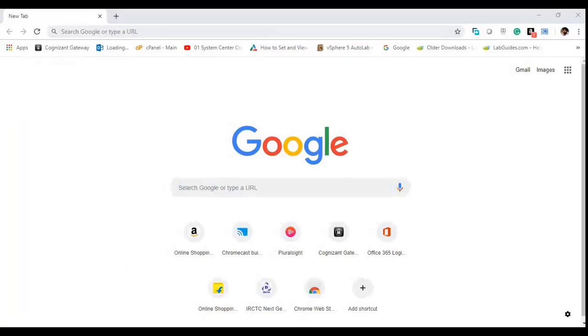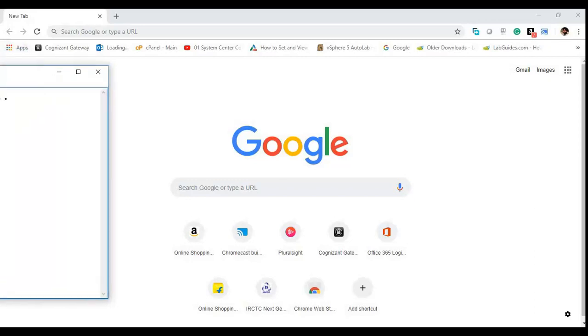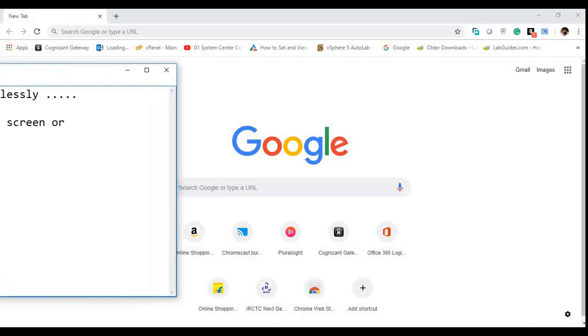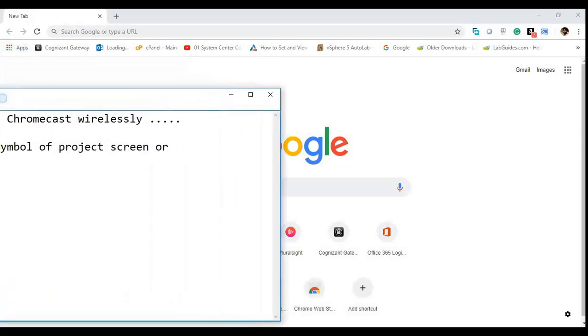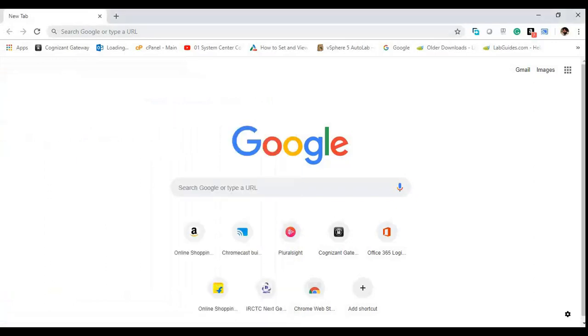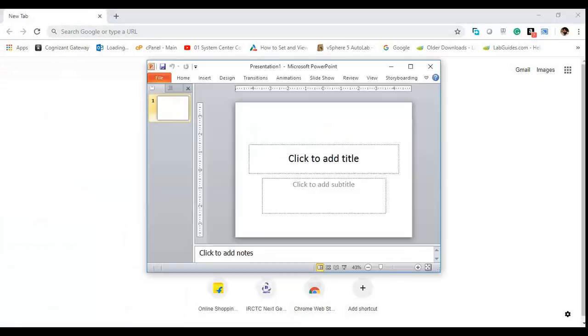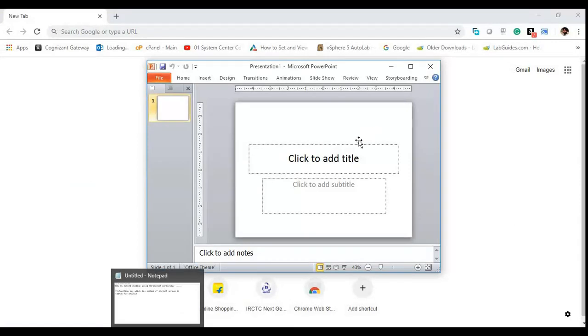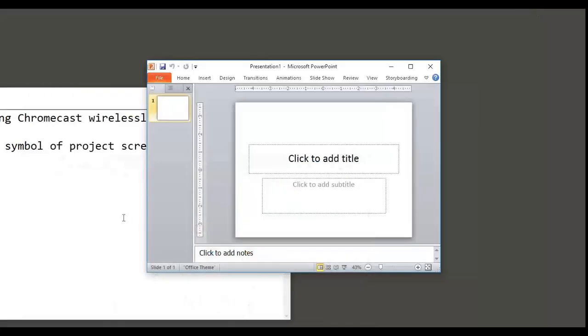You can see you are not able to see my notepad because it is opened on my first screen. So if I take this to the second screen... Okay, thanks for watching!